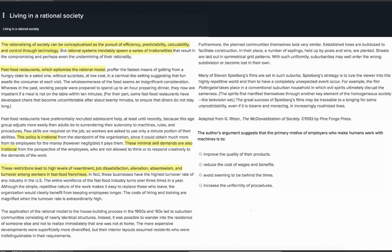In this section, the author turns to a new example: house building. I'm going to highlight the first sentence to remind me where this new topic starts. The remainder of this section seems to be describing how elements of the rational model can be seen in this new context. Let's see where the passage goes next.